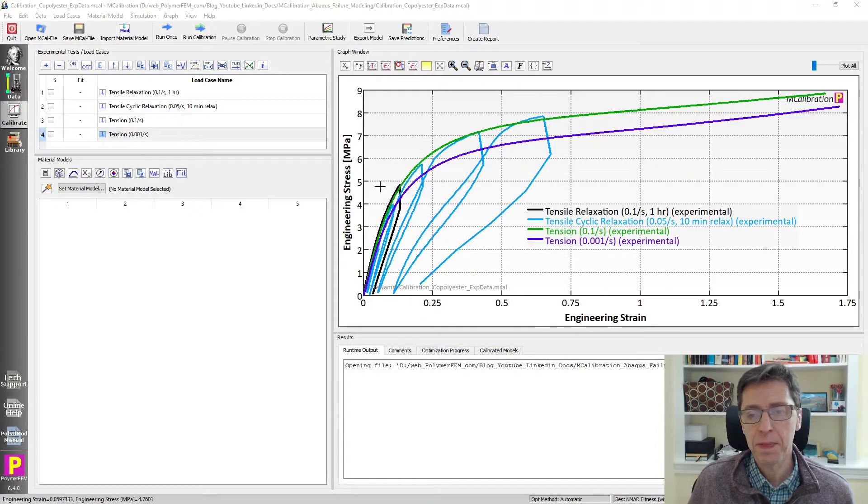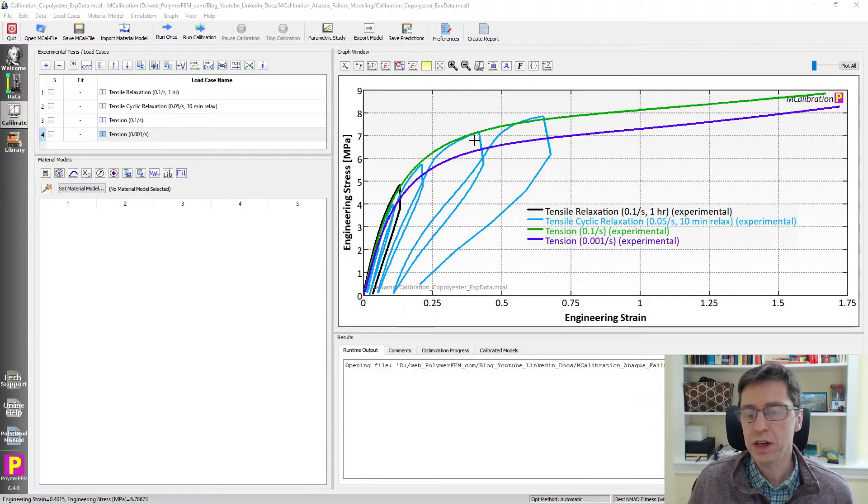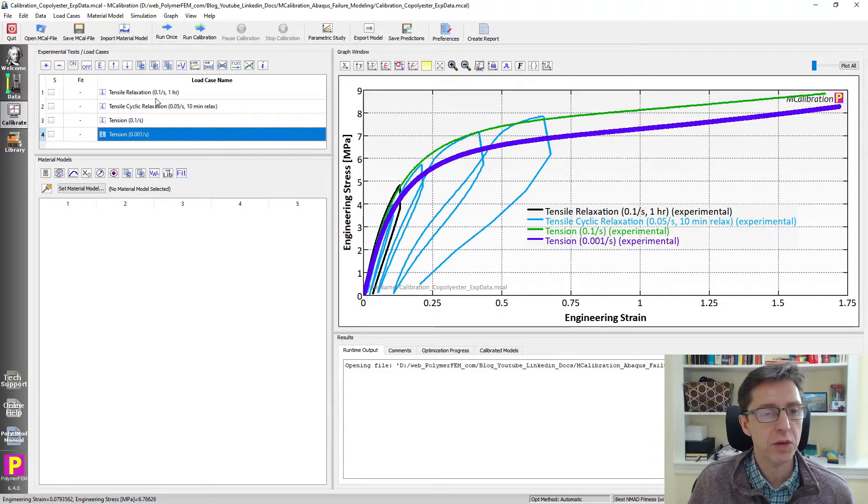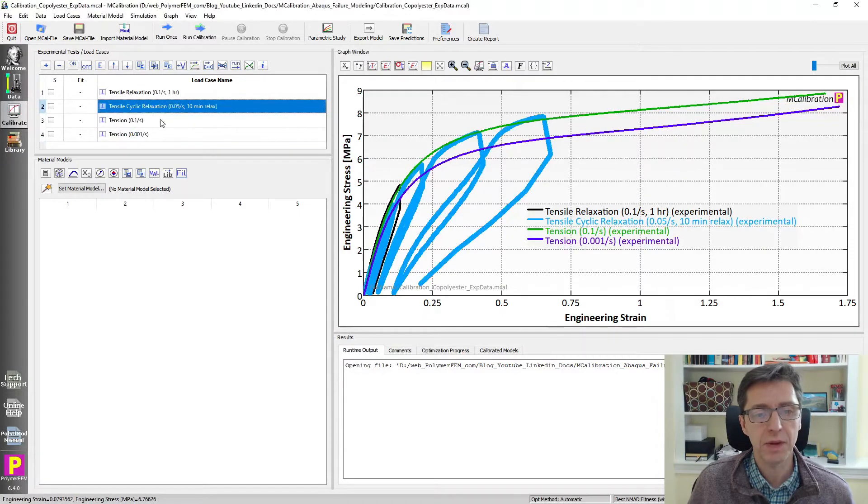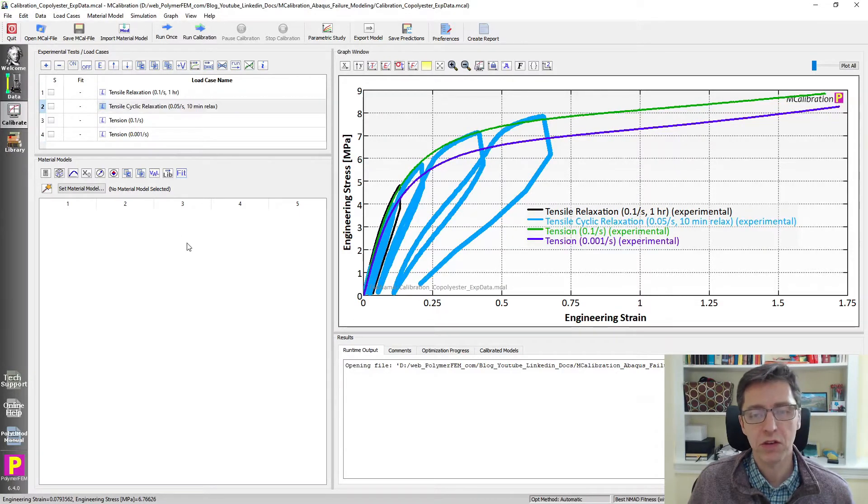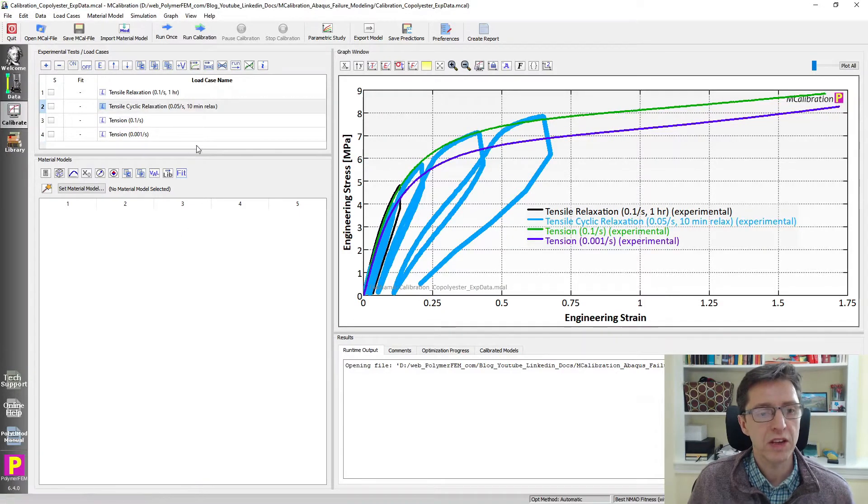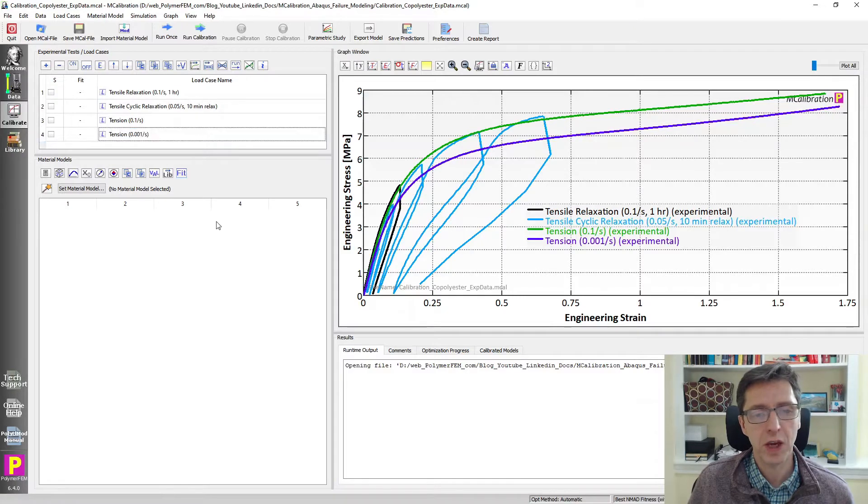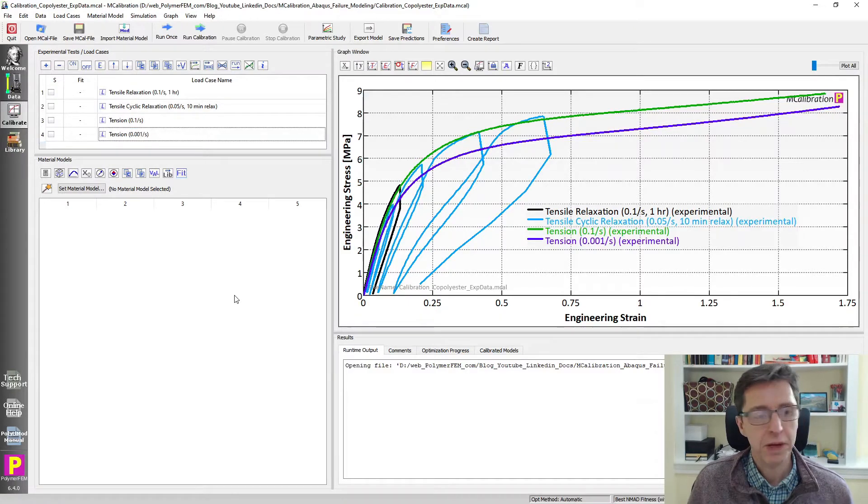So here's the data. It's tension data at two strain rates, monotonic, and then I have some cyclic data with stress relaxation. So this data is obviously very difficult to capture for the Johnson-Cook model but I'm going to try to work with this here in our example.